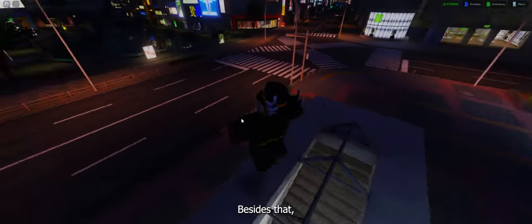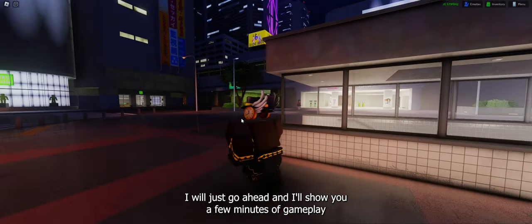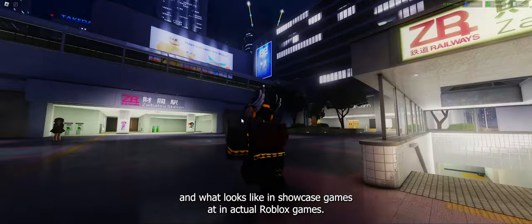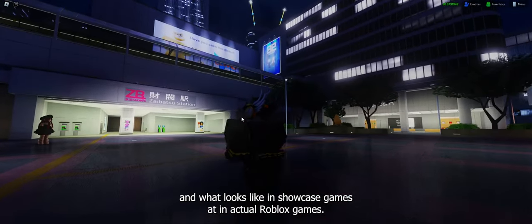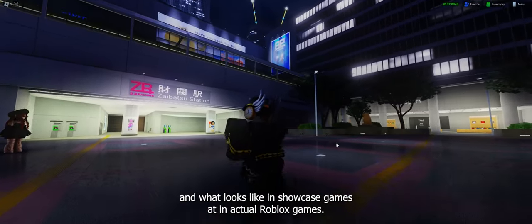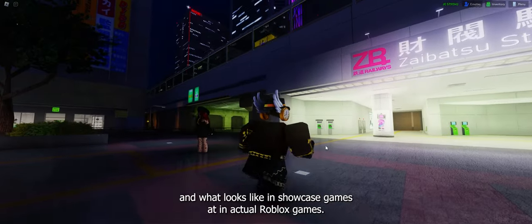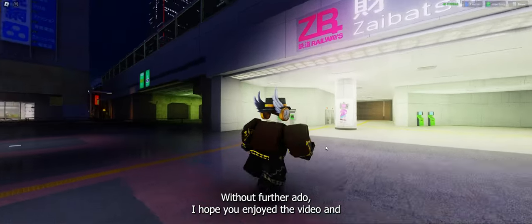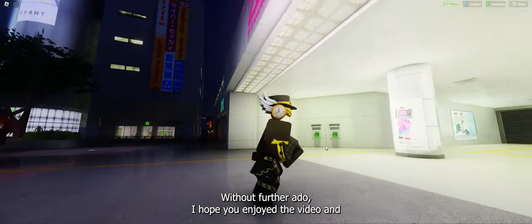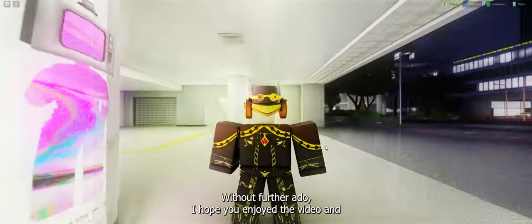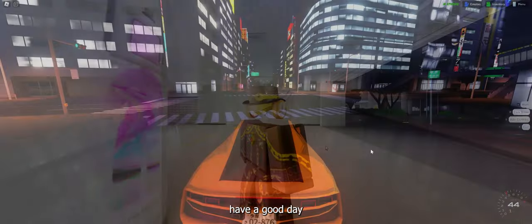Besides that, I will just go ahead and show you a few minutes of gameplay and what this looks like in showcase games and in actual Roblox games. Without further ado, I hope you enjoyed the video and have a good day.